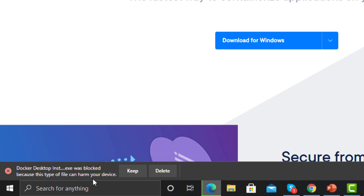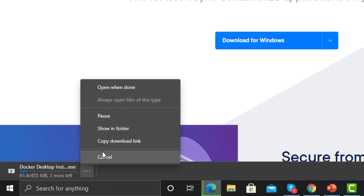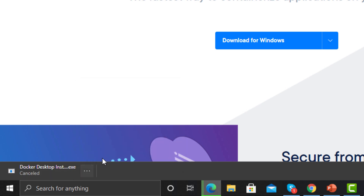If you have any restrictions on your machine, just click 'Keep' and it will start downloading Docker. Once the download has completed, you need to execute the setup file. Click on the setup and proceed with the default options available.